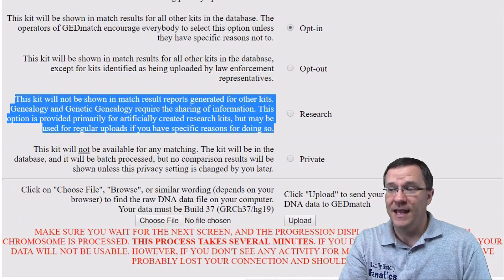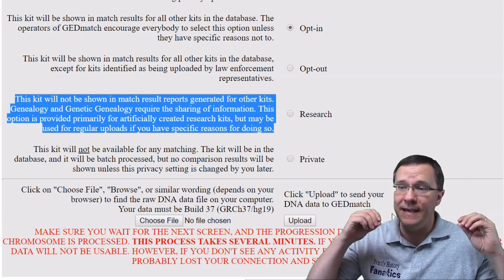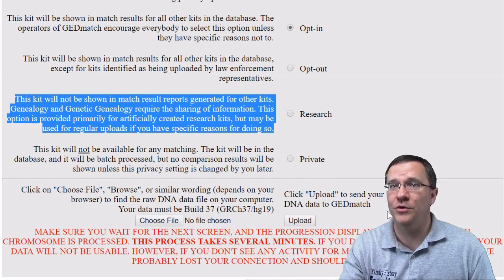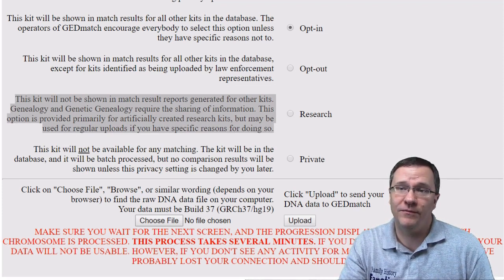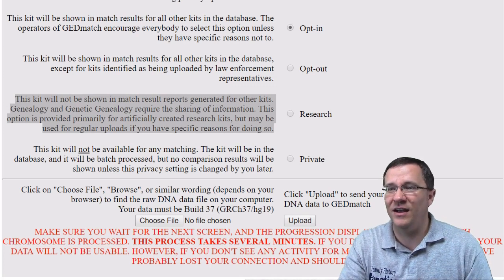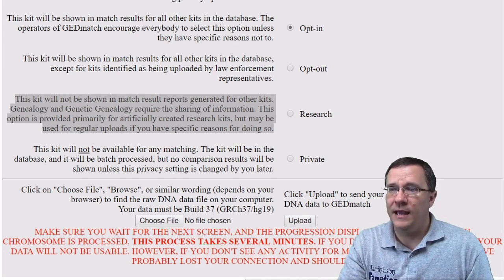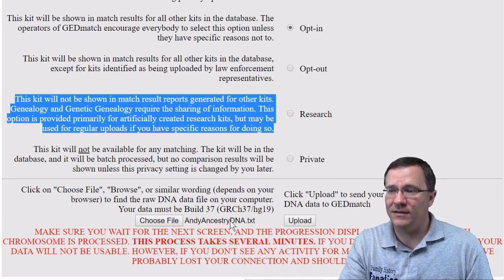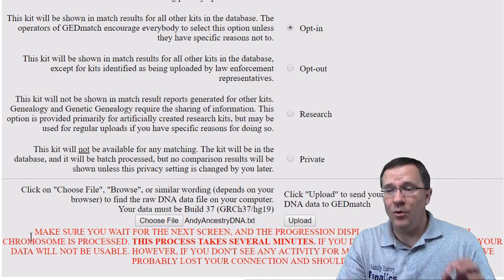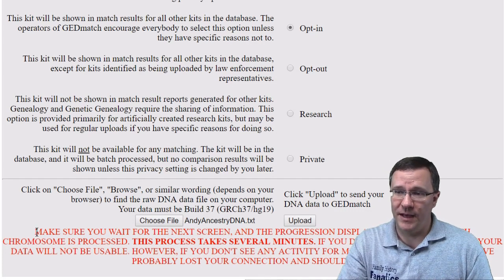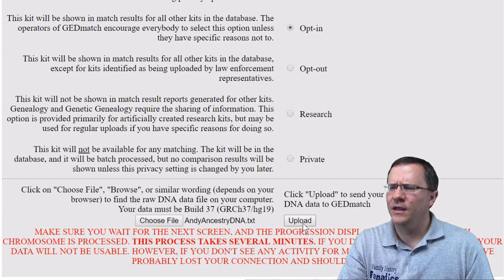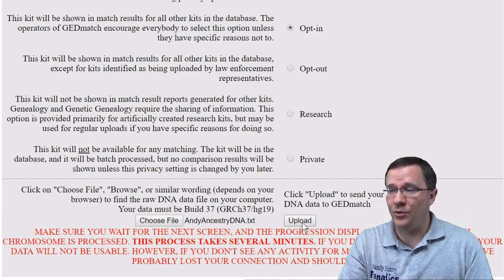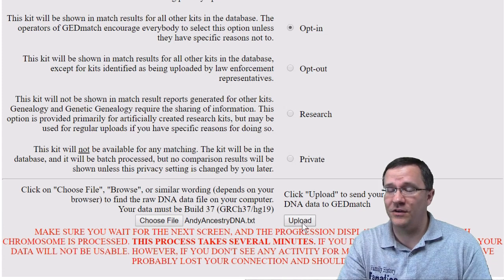In this case I'm just going to opt in. The next part is choosing your file. You need to know where on your computer your file is, so you'll click 'Choose Your File,' navigate to find that document — it's going to be either a txt file or maybe a zip file — and once selected it should pop up right there. It warns you before you click upload that this process may take several minutes, though I've only seen it take a couple of minutes or as little as 10 or 20 seconds.